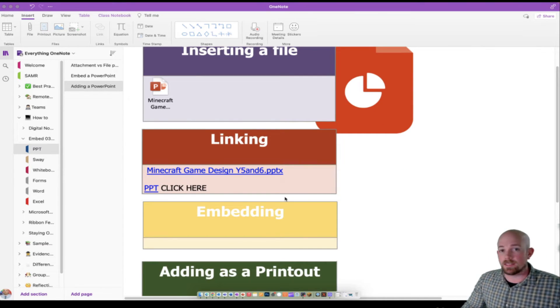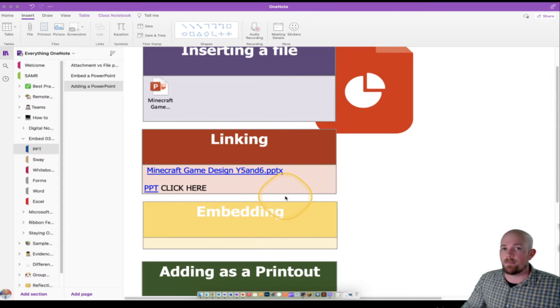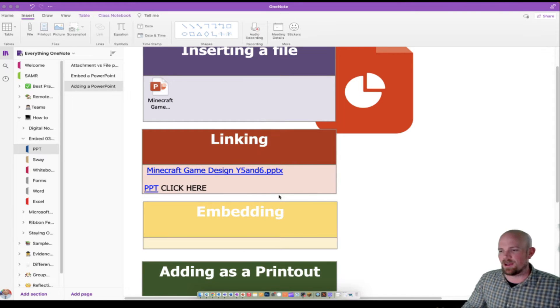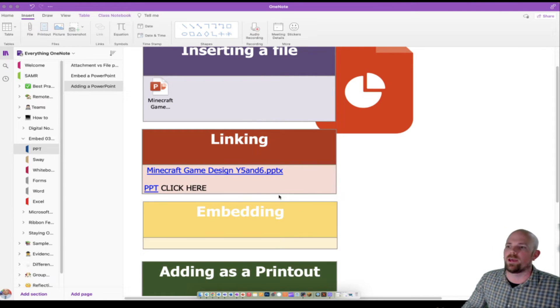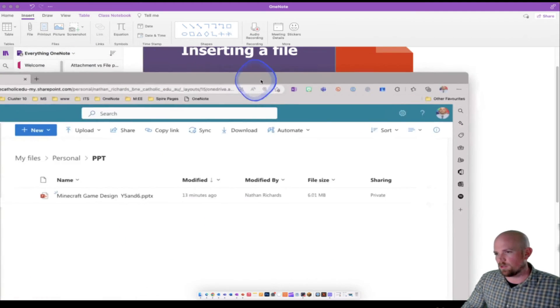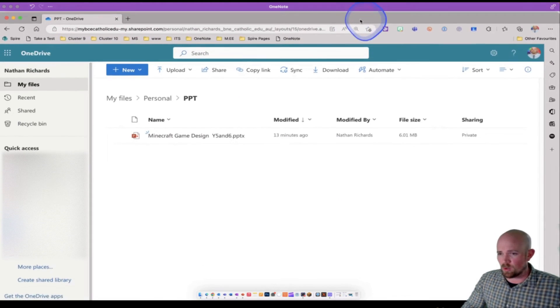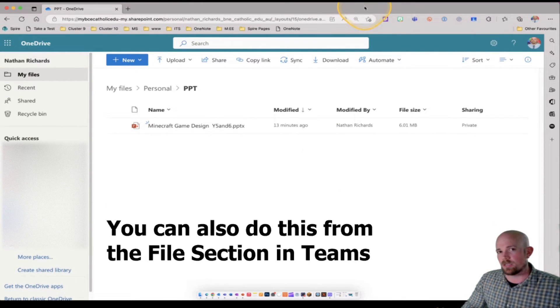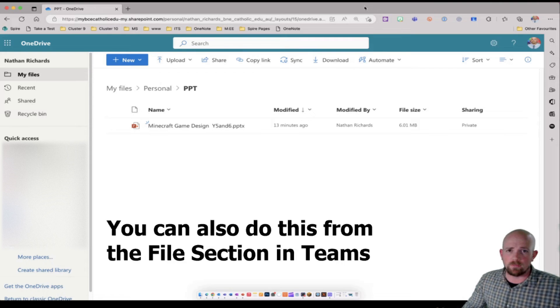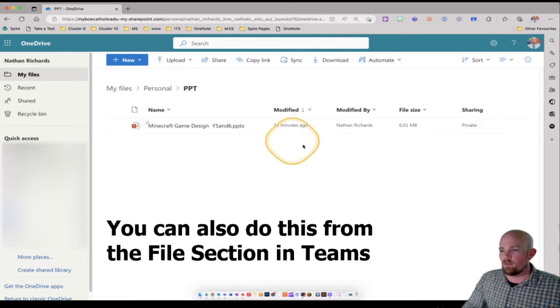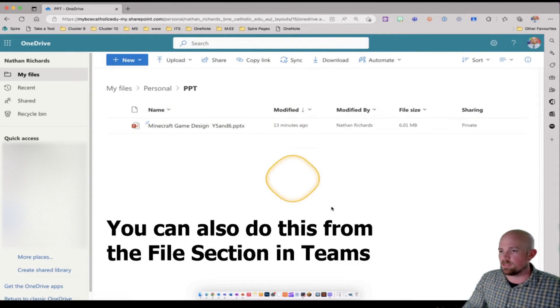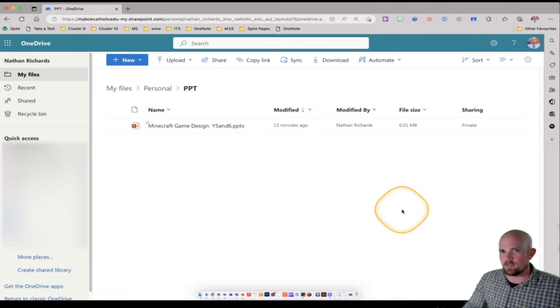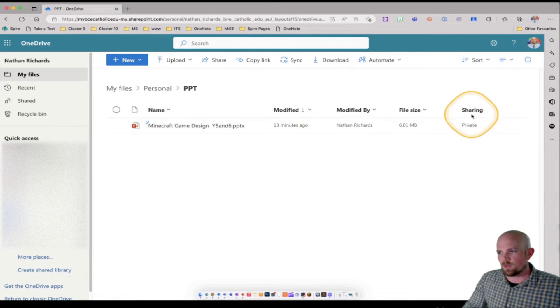So let's have a look at the next one, which is embedding a PowerPoint onto a OneNote page. Now, this one's pretty cool, but it's got a few steps and you can get a little bit caught out around permissions. So what we need to do is you do have to work from an organization. OneDrive doesn't seem to work from personal OneDrives. But here it is here in my PowerPoint sitting in my OneDrive ready to go.